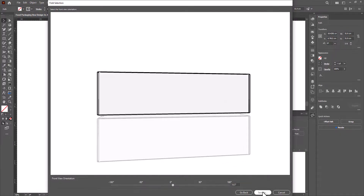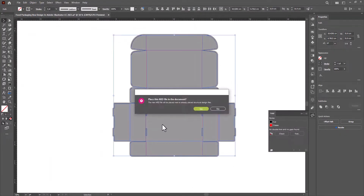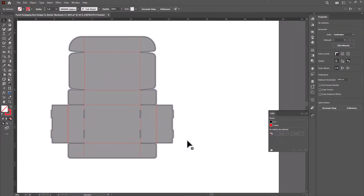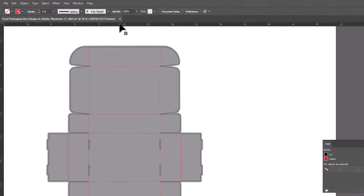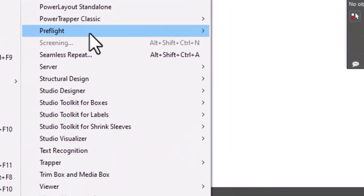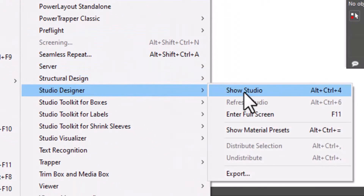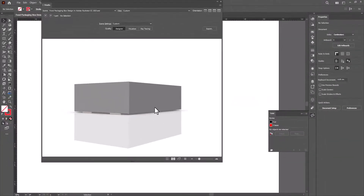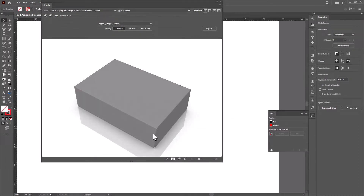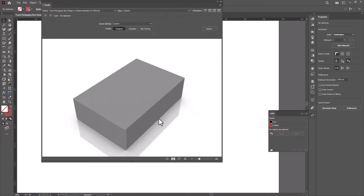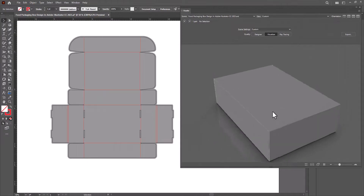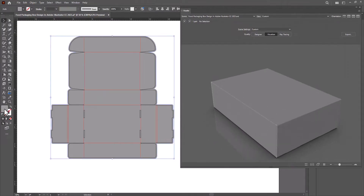Now save the file. Go to Window, Esco, Studio Designer, Show Studio. Now everything is ready to start designing. Thanks for watching. Bye.